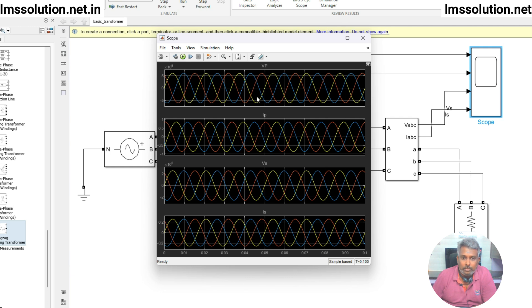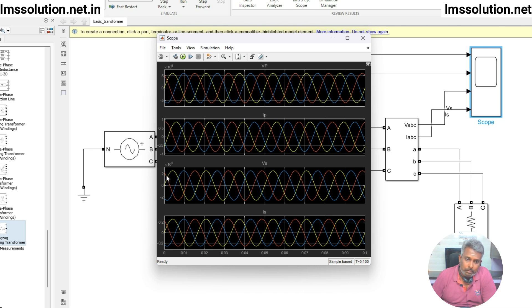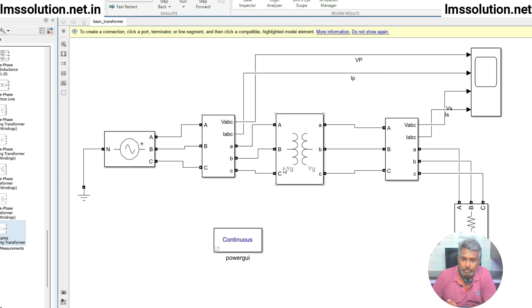You can see the detail — the primary voltage comes to more than 5×10^5, and after stepping down the secondary voltage comes to around 2.5×10^5. So the voltage is stepped down in this system.